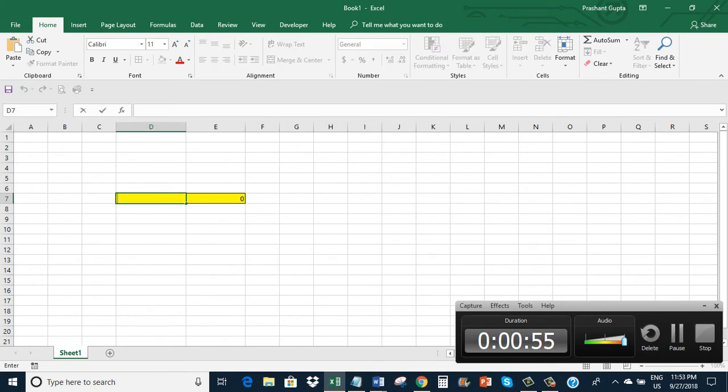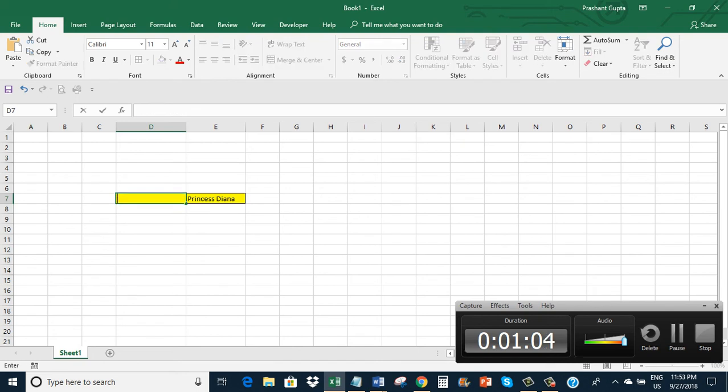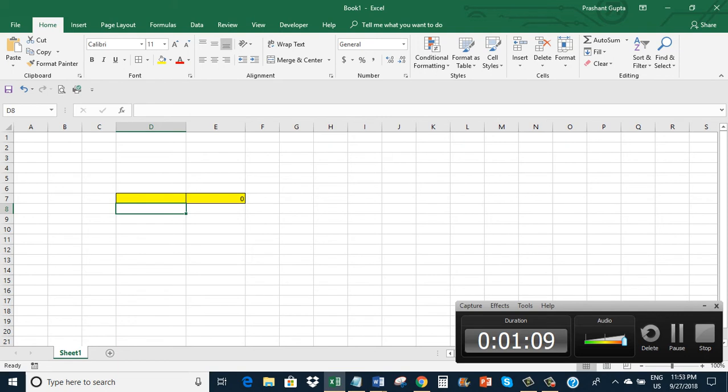Let's say if I enter here Princess Diana. It shows Princess Diana here. But if I enter nothing here, it shows 0. So rather than showing 0, I want it to show blank, just blank, no 0.